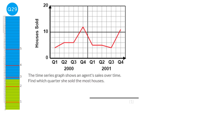Looking at the graph, this point here is the biggest. If we draw a line down from there, we might think it's enough to say Q4, but there are two Q4s here so we must state the year as well. So the answer is Q4 in the year 2000.